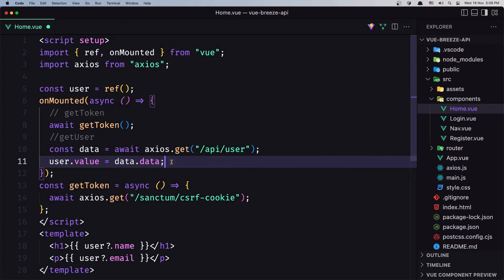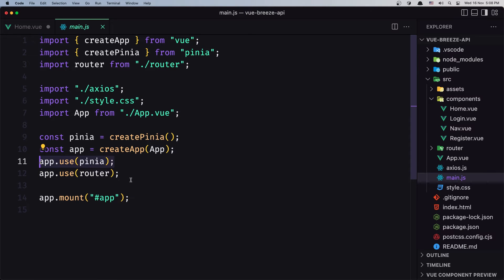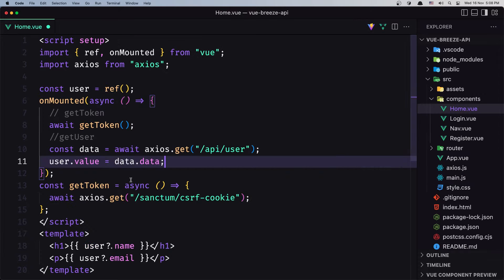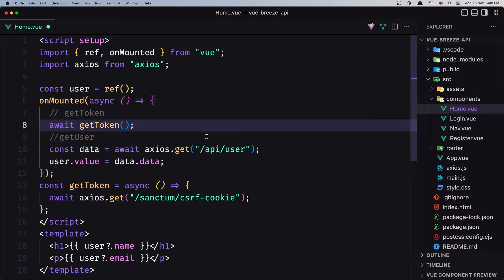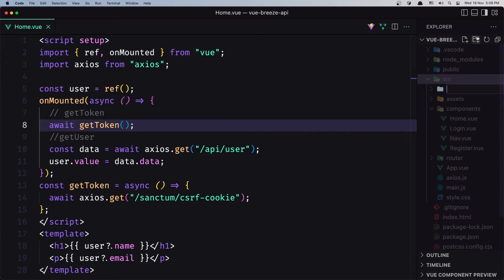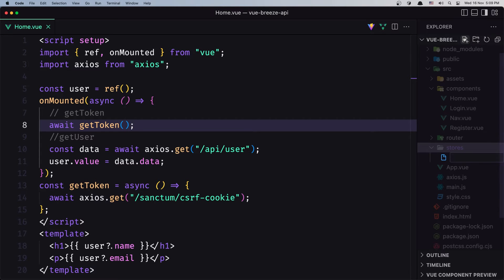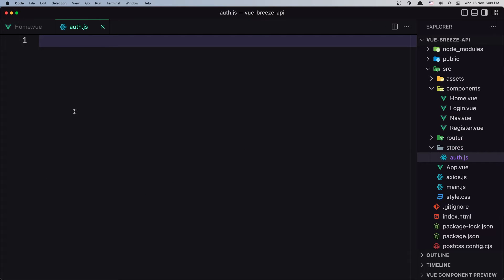Now let's create the store. We have installed Pinia in the first video. I'm going to save this for now. Inside the source directory I'm going to create a new directory and name it stores. In here I'm going to create a new file and name it auth.js. Here I'm going to create the store.